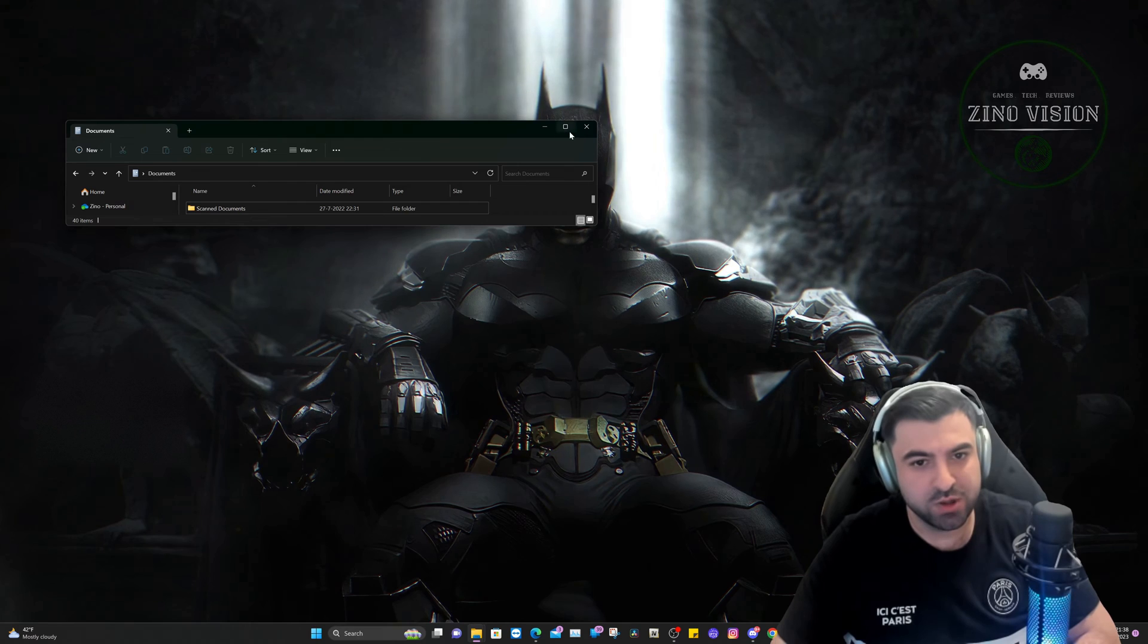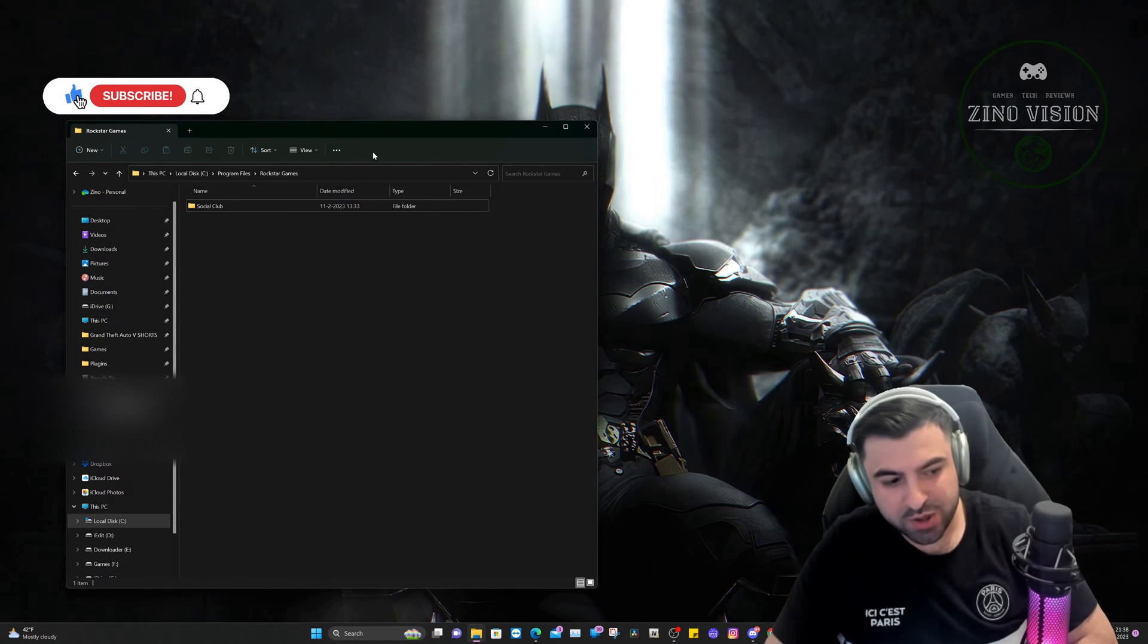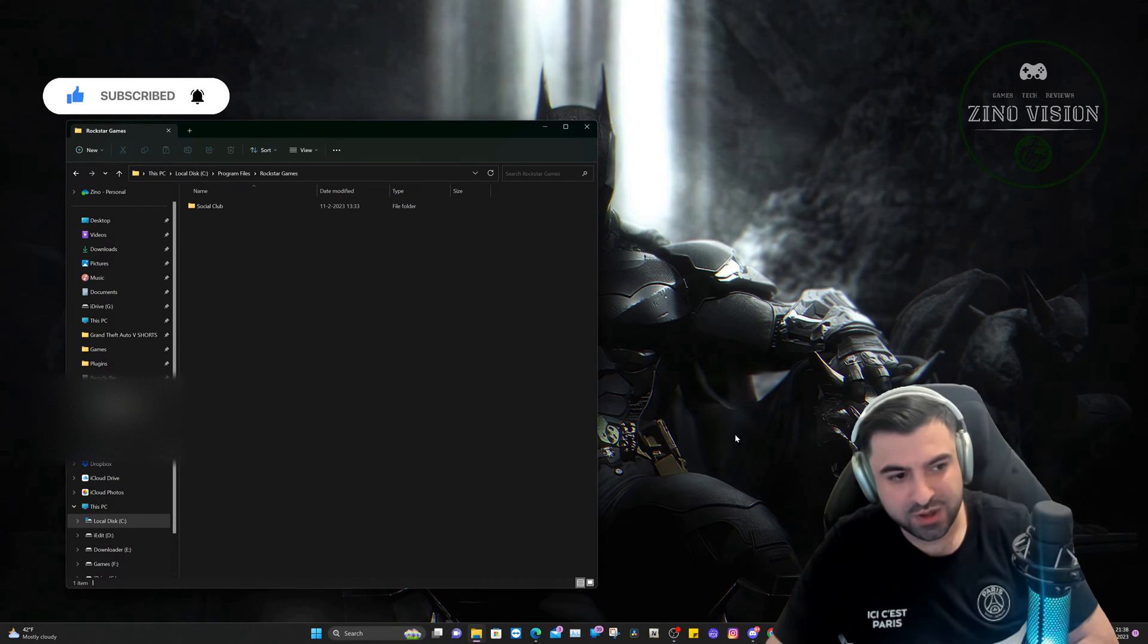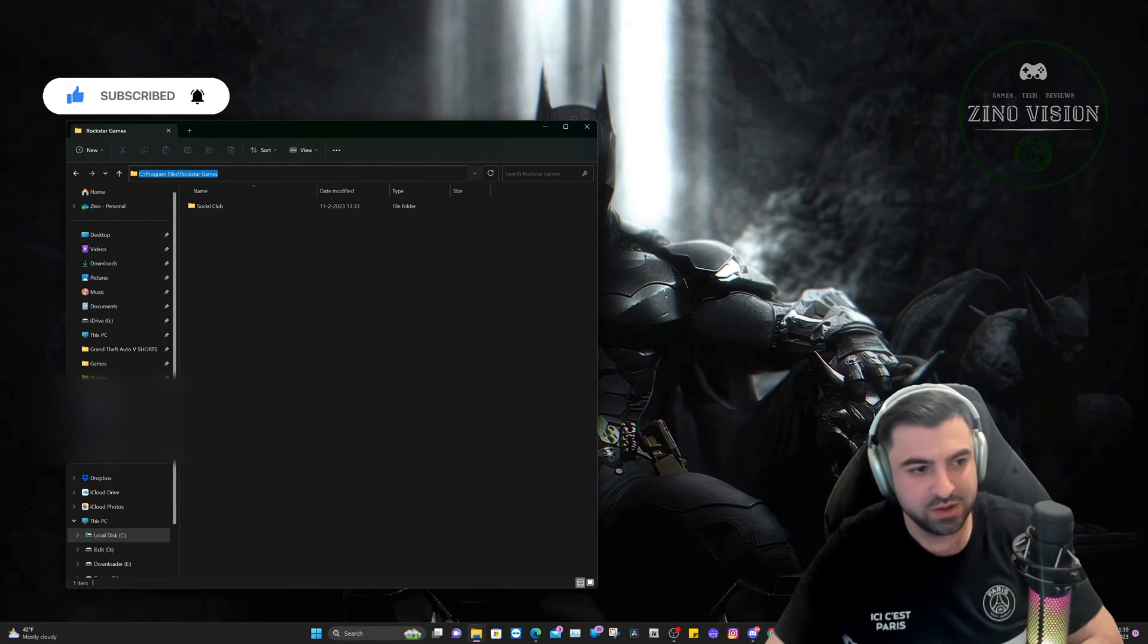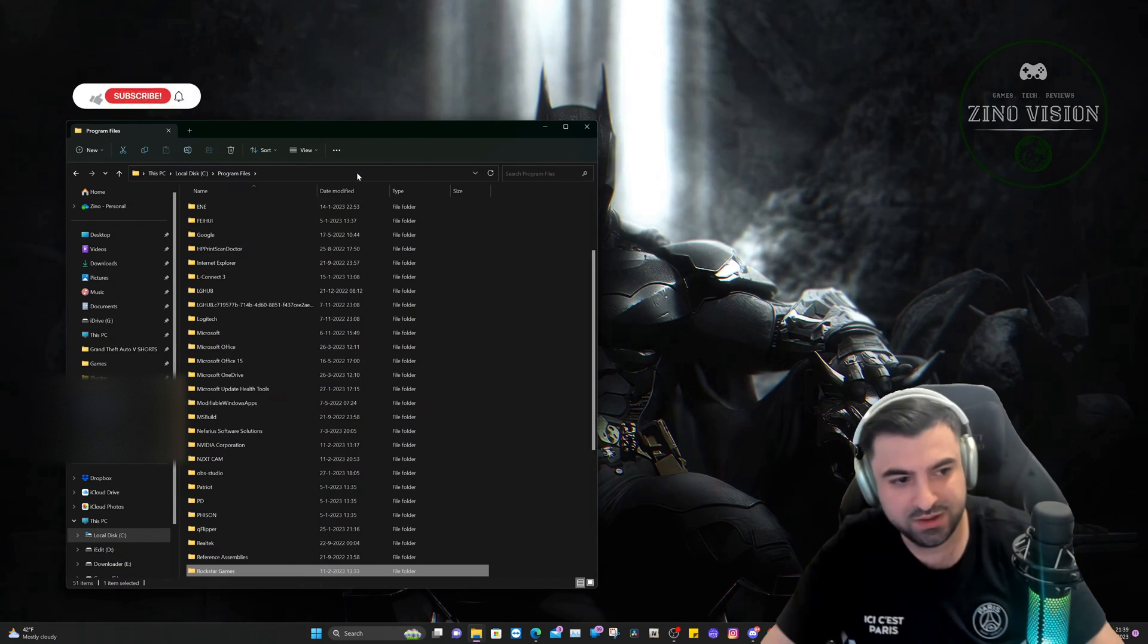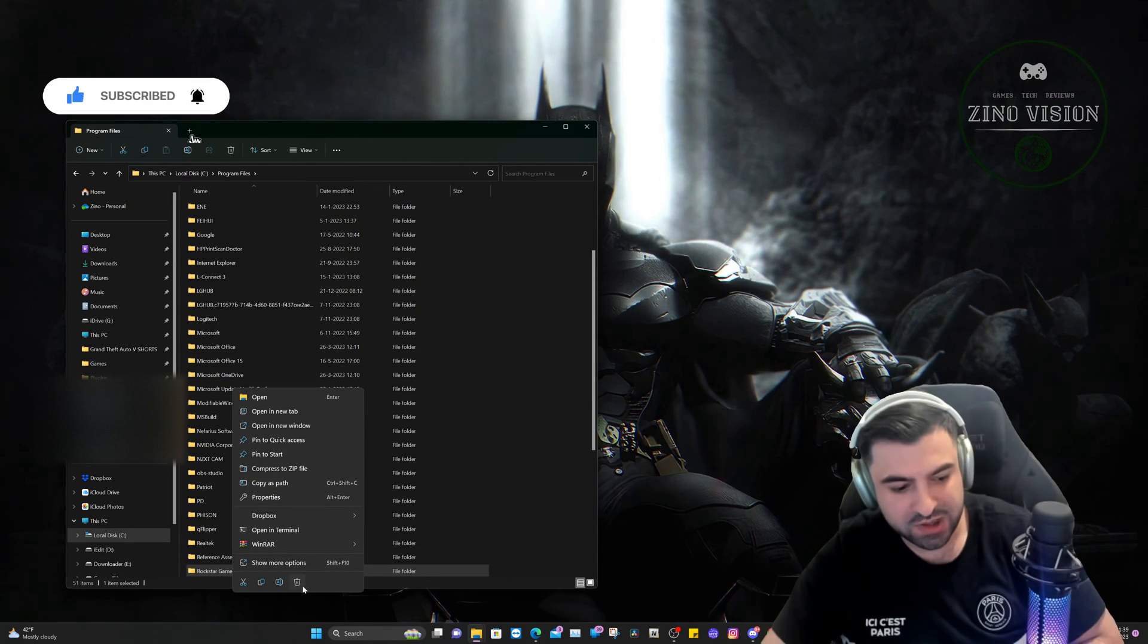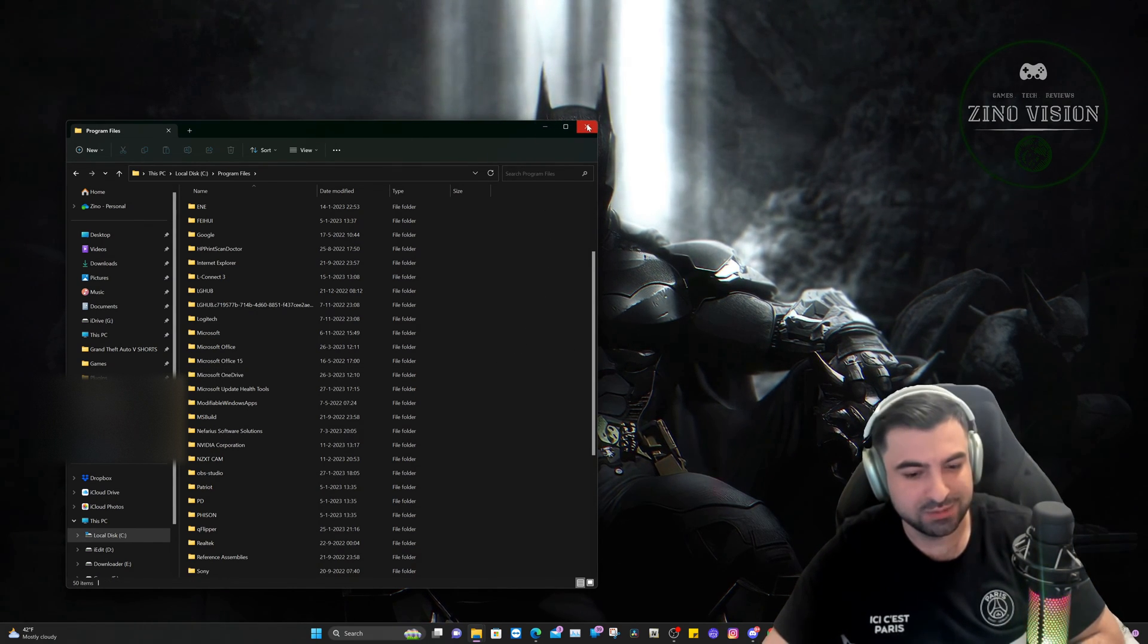Now we can close down Documents. Step number two: you're going to go on your PC and search for Program Files. You can do that by just clicking on this bar and typing in 'pro.' Hit enter, you will get here right away, and you'll see the Rockstar Games folder. Do the exact same—right-click and delete the whole folder. Done. Now you can also close this down.